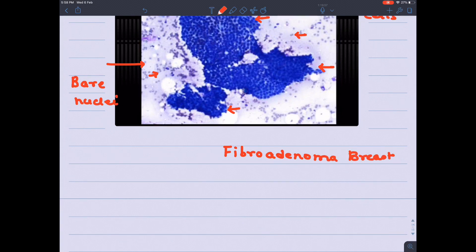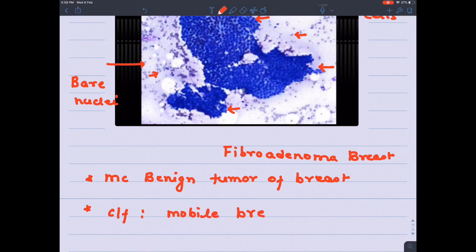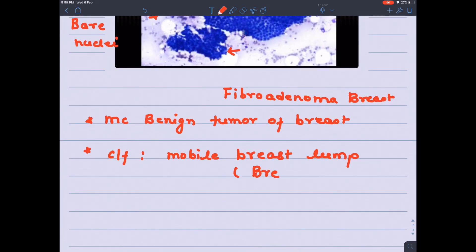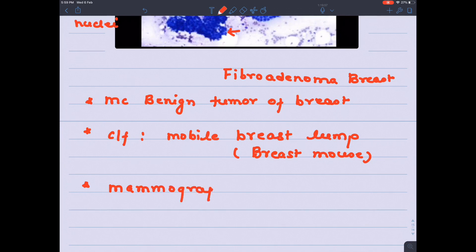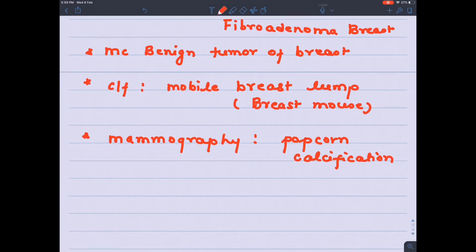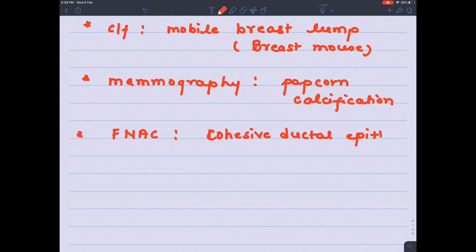Five important high-yield points about fibroadenoma: first, it is the most common benign tumor of the breast. Second, the most common presentation is a mobile breast lump — it is a disease of young females and is so mobile it has been nicknamed the breast mouse. Third, on mammography you will see popcorn calcification, which is coarse calcification. Note that popcorn calcification in the lung is a feature of pulmonary hamartoma, which is also the most common benign tumor of the lung. On FNAC you see cohesive ductal epithelial cells and bare nuclei.